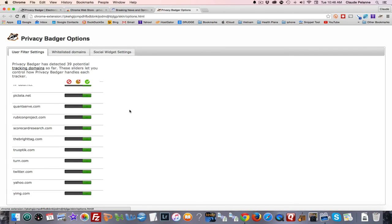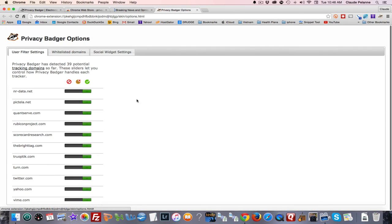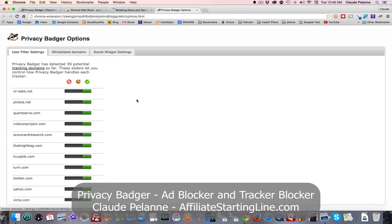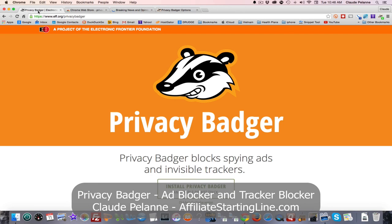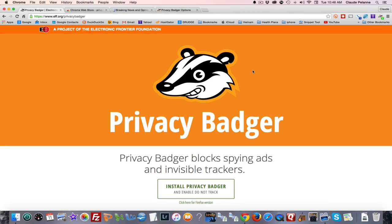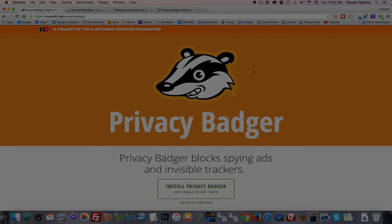Privacy Badger allows you to set your privacy options on the websites you visit by accessing the cookies being loaded onto your machine. You can decide whether you want to keep them or not. I hope this has been helpful. This is Claude Pallon, Affiliate Starting Line — stay with it, stay well, talk soon.